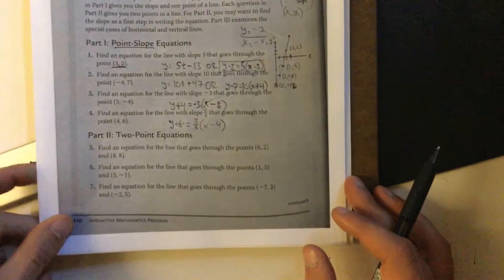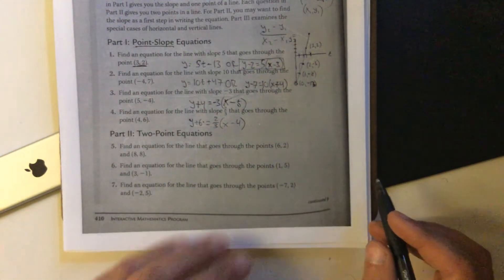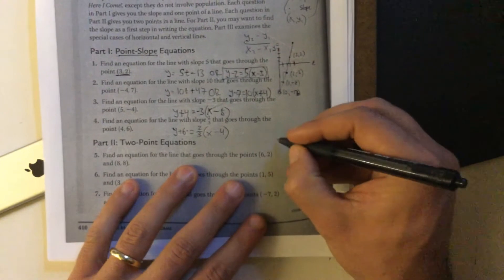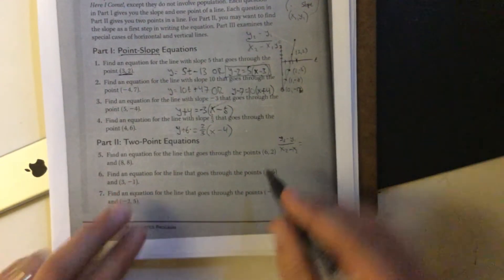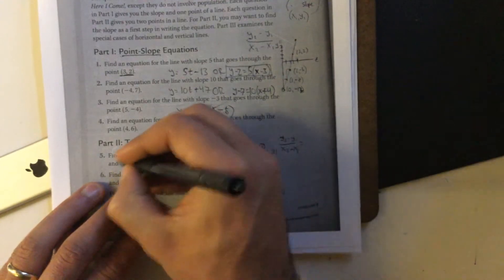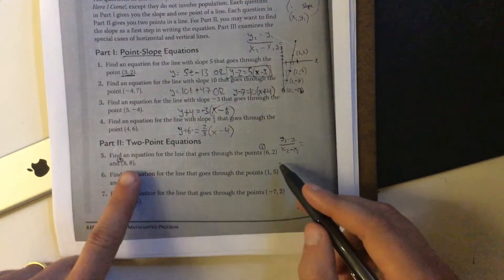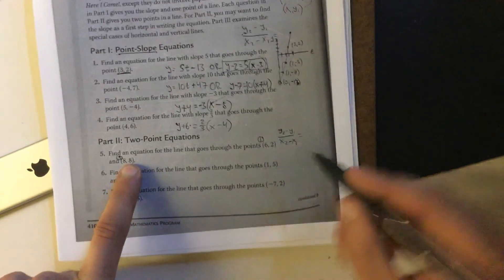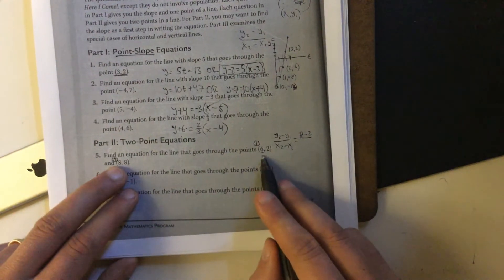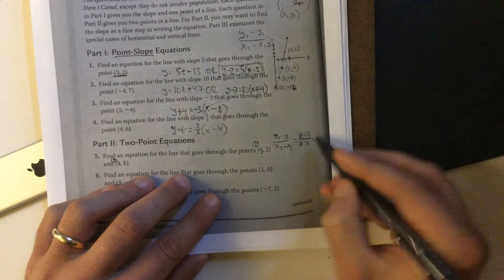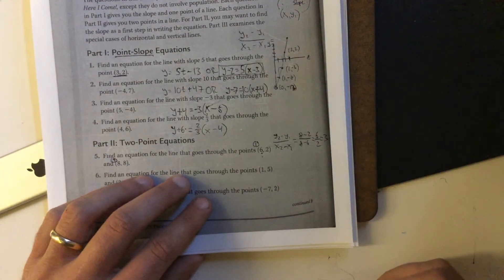Okay, part 2. Remember, the hint earlier said we want to find our slope in part 2. So our slope is going to be y2 minus y1 over x2 minus x1. For this problem, let's call the first point (6, 2) and the second point (8, 8). So y2 is 8, y1 is 2; x2 is 8, x1 is 6. That gives us 8 minus 2 over 8 minus 6 — which is 6 over 2 — so the slope is 3. And we abbreviate slope as m in math.